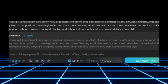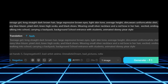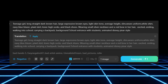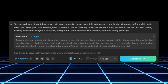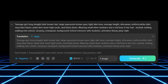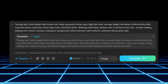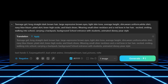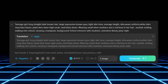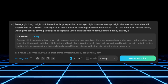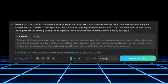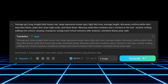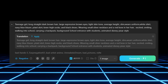Here's the sample Teenage Girl: long straight dark brown hair, large expressive brown eyes, light skin tone, average height, slim, wears uniform — white shirt, navy blue blazer, plaid skirt, knee-high socks, and black shoes. Wearing a small silver necklace and a red bow in her hair.